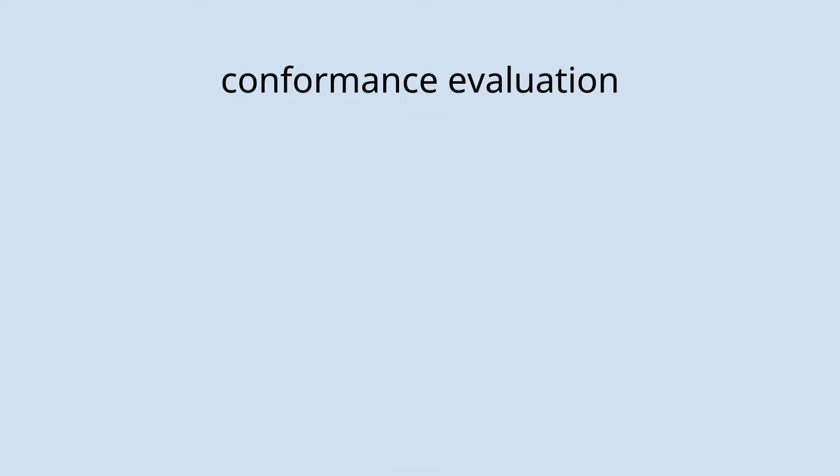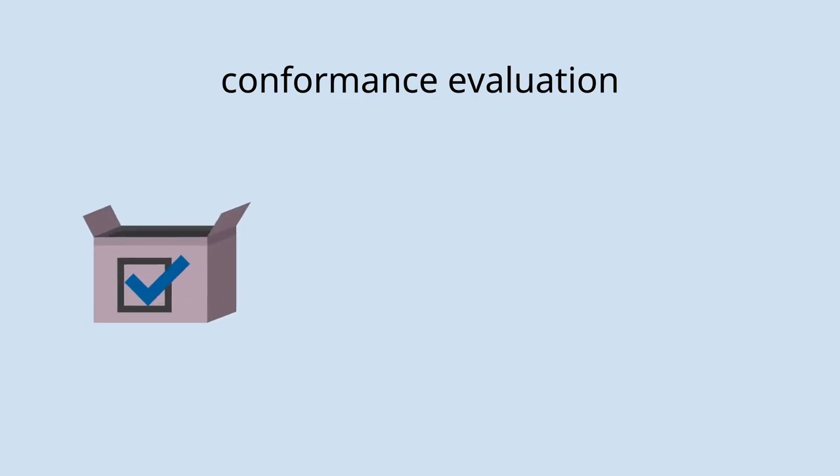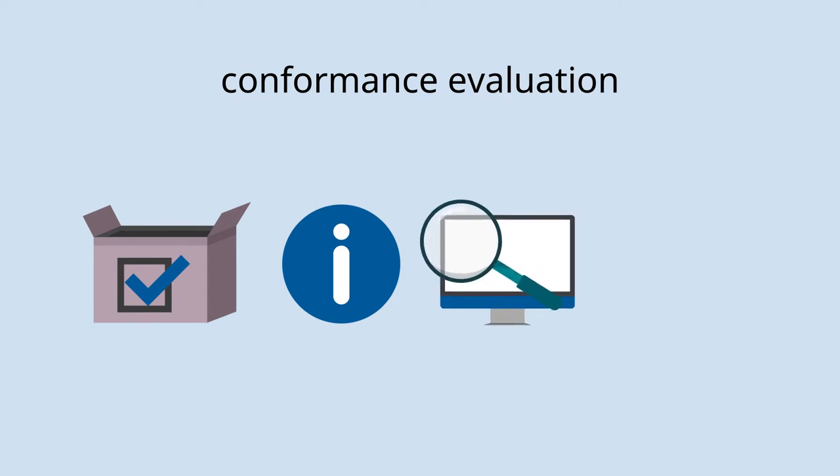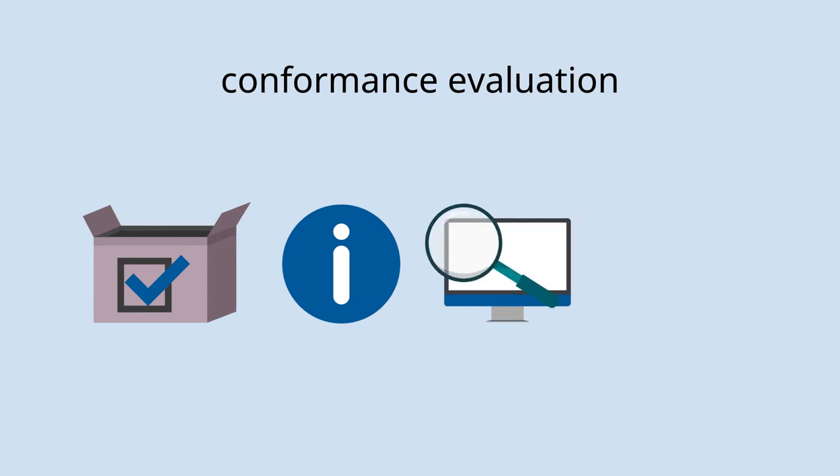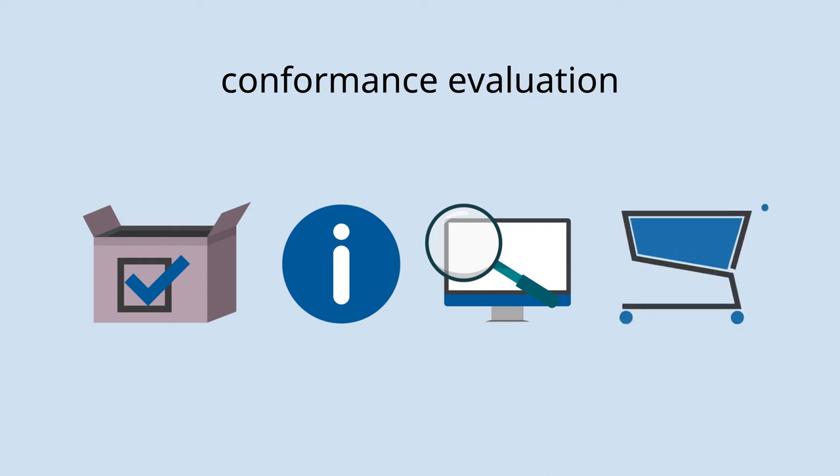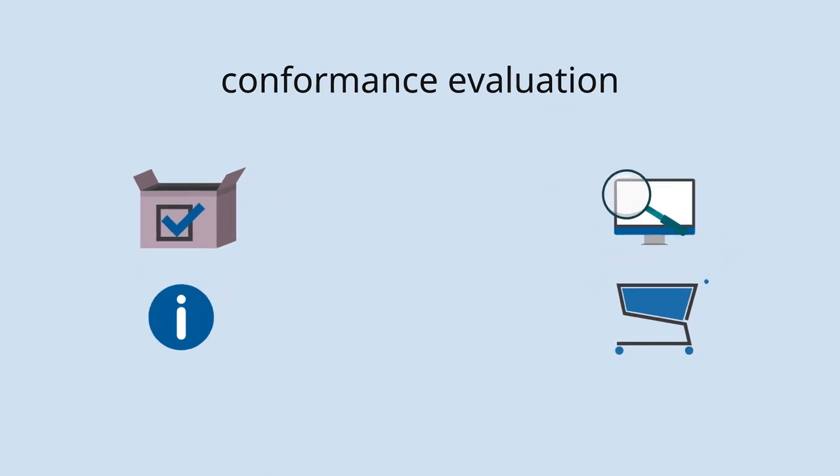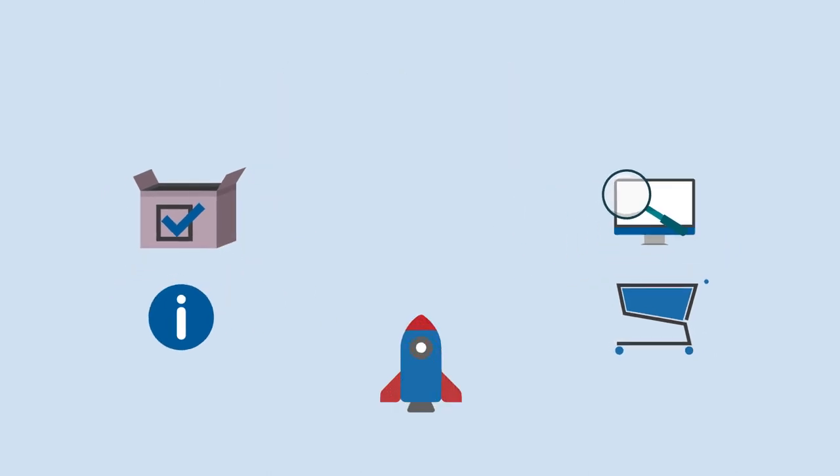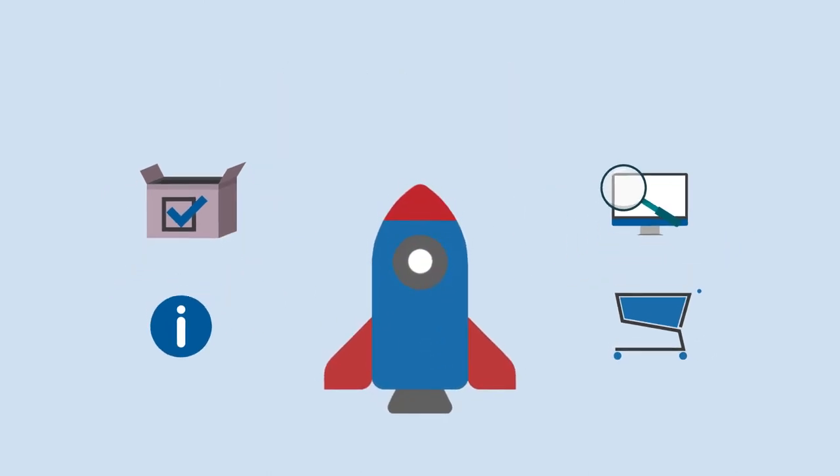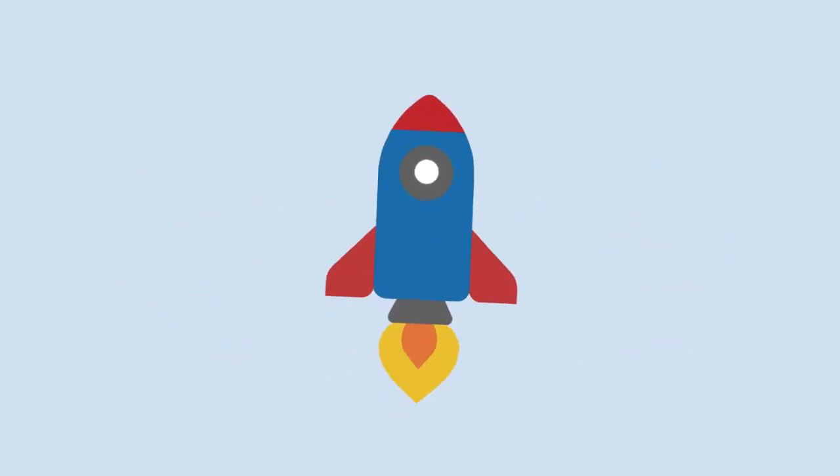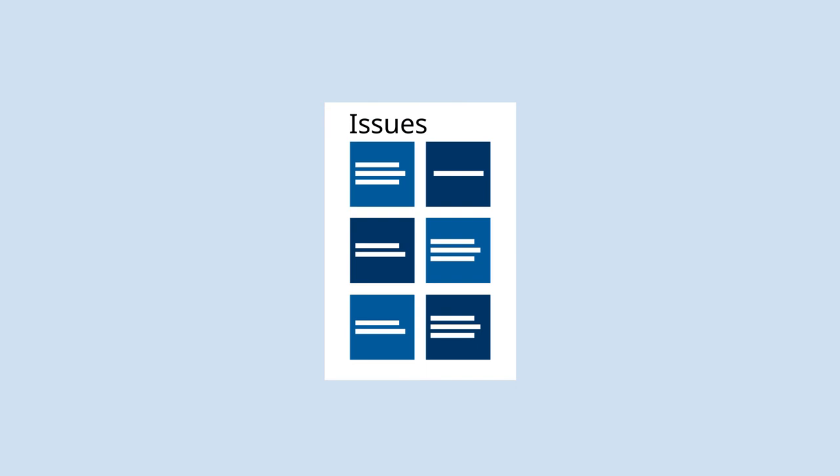Often you'll want to do conformance evaluation as a final check before releasing a product in order to provide information to potential purchasers, to regularly monitor the accessibility of your website, before procuring a product, and when getting started with implementing accessibility to get a list of accessibility issues that you need to address.